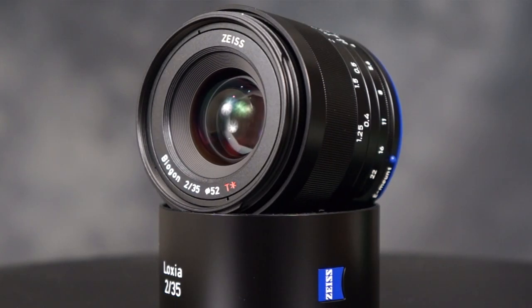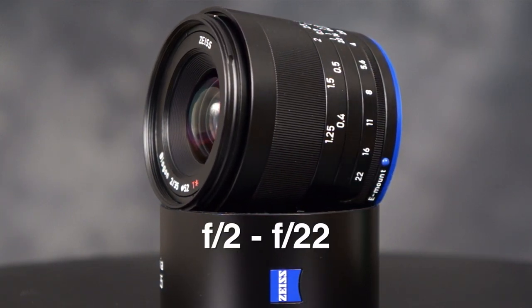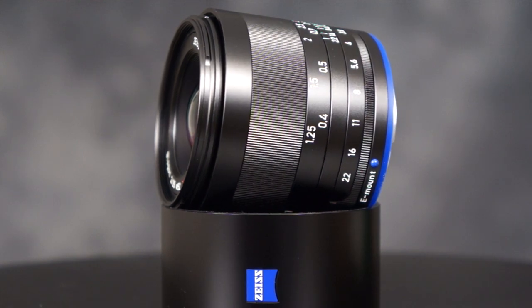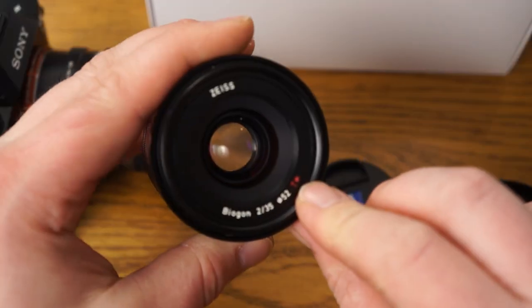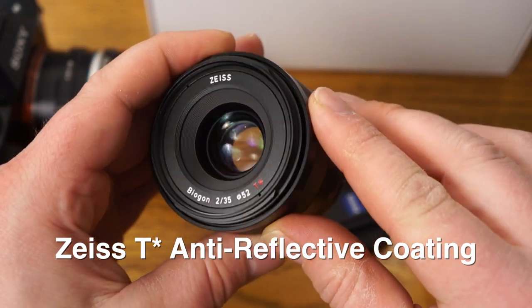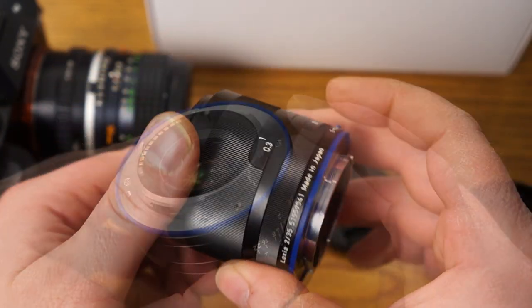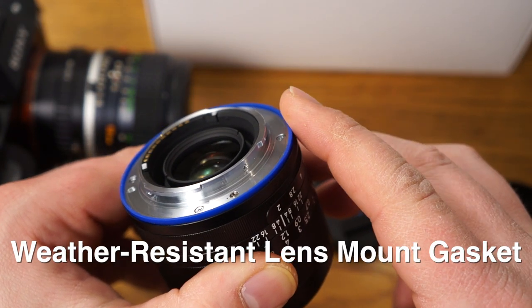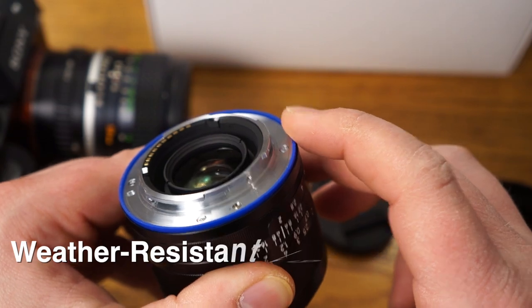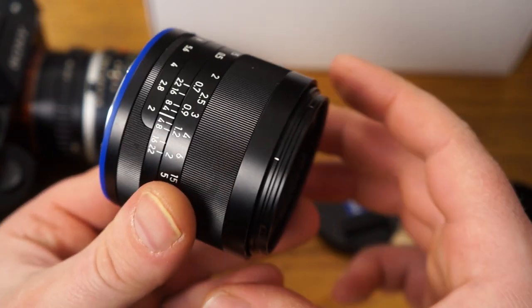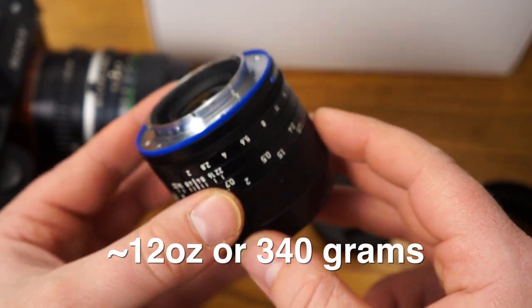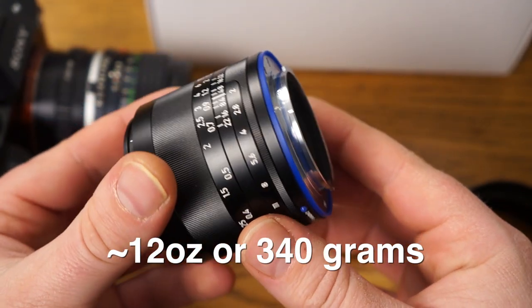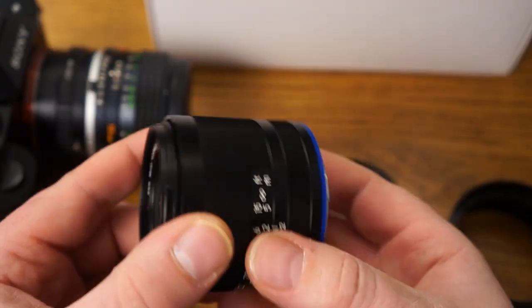So what we have here, it's got an aperture of F2 to F22 and it's really well made. It has the Zeiss T lens coating on there which is the latest and greatest anti-reflective coating. So it's a weather resistant lens mount gasket and it feels like good quality rubber to me. The weight of this lens comes in at three quarters of a pound or 12 ounces or 340 grams and it's pretty heavy. It's not too heavy though.